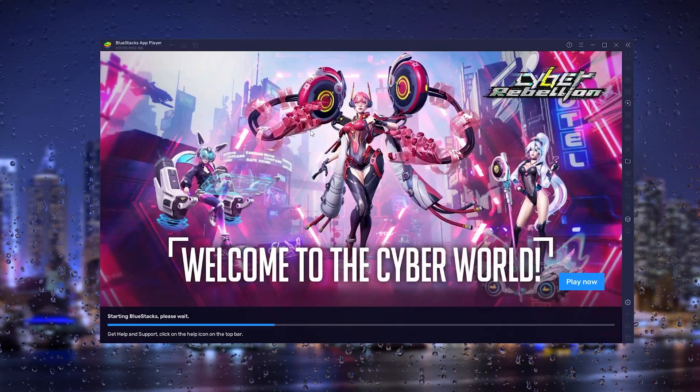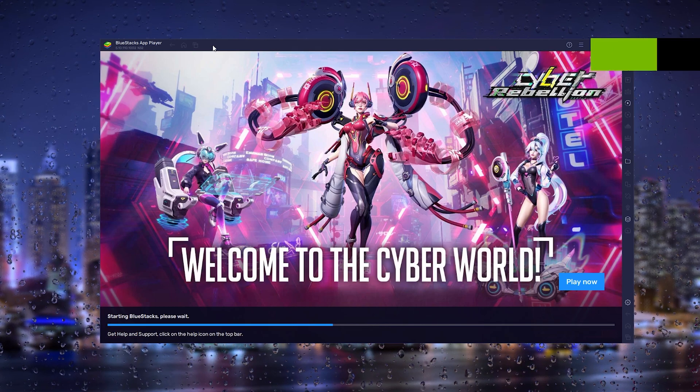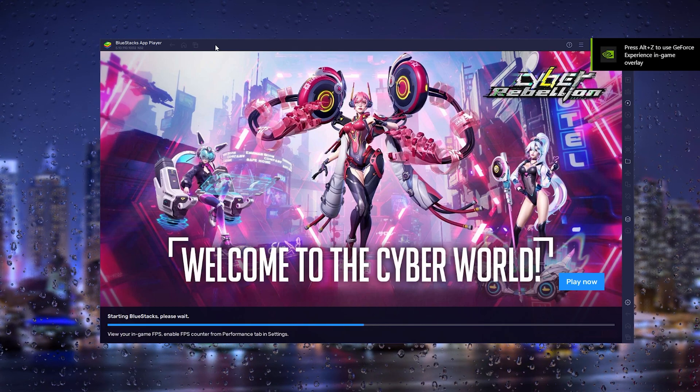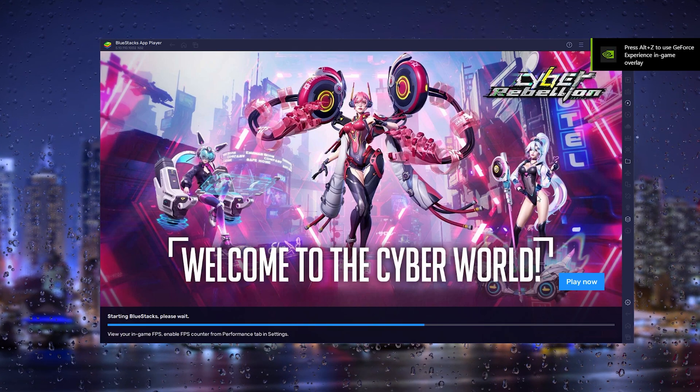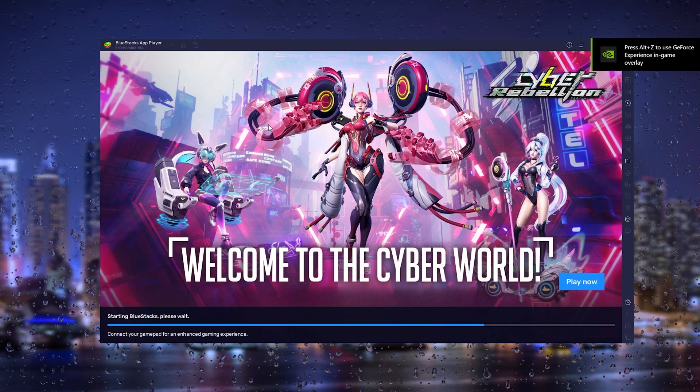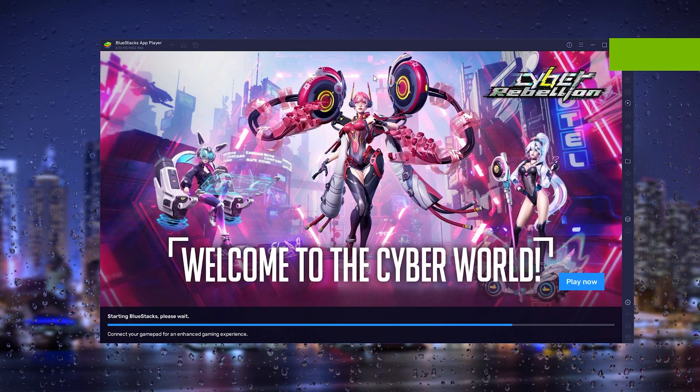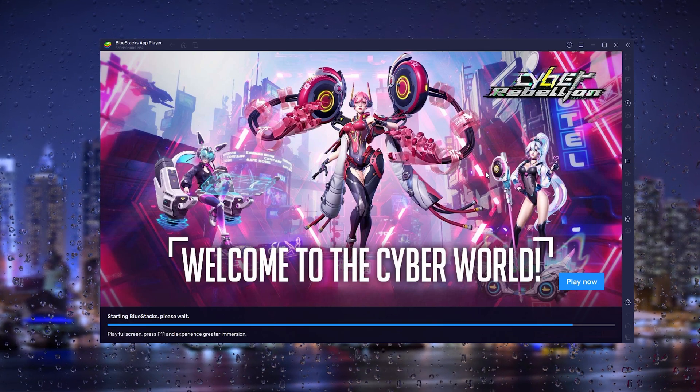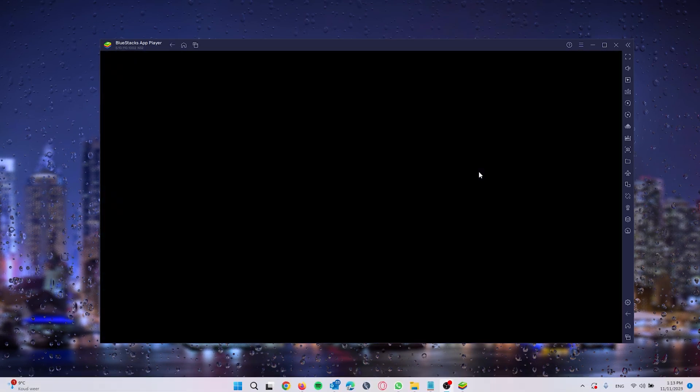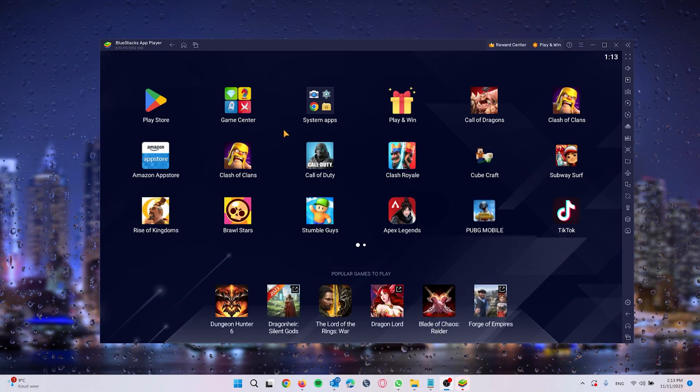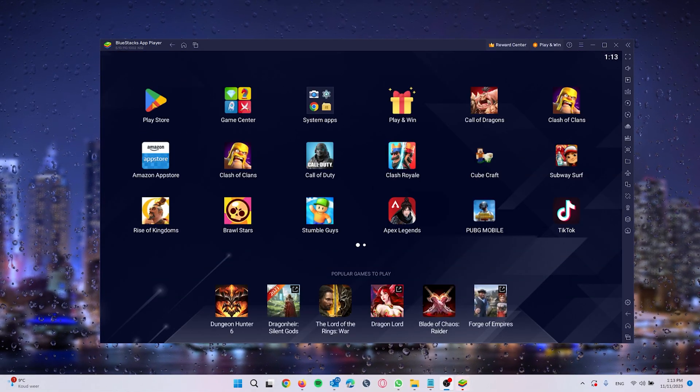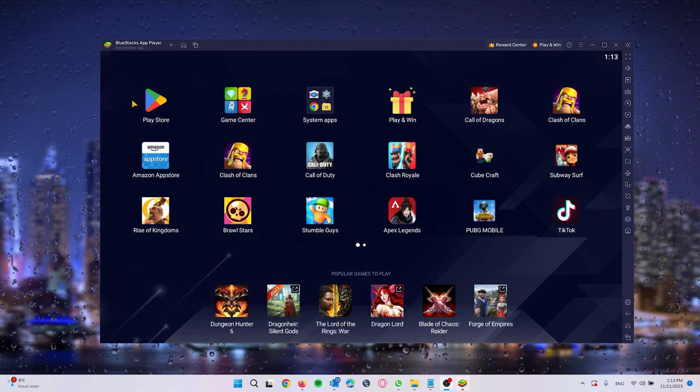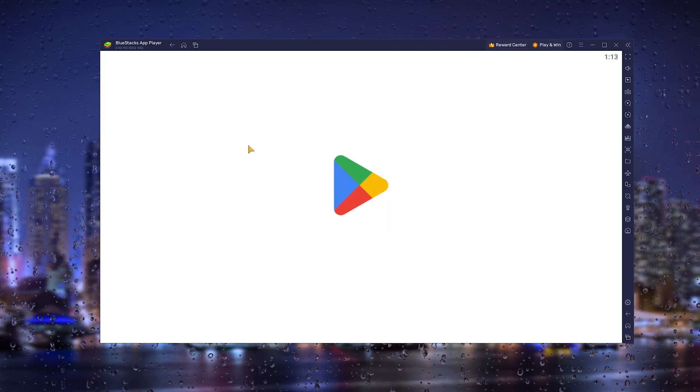When the BlueStacks installation process is done, you will see a loading screen that will take you to the BlueStacks app player. When the loading screen is done, your screen looks something like this. From here, you should go to the Google Play Store right here.